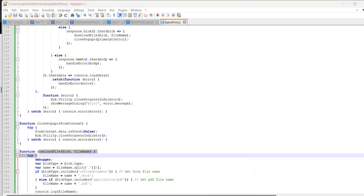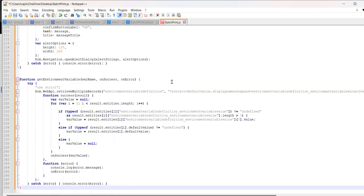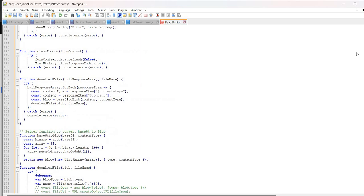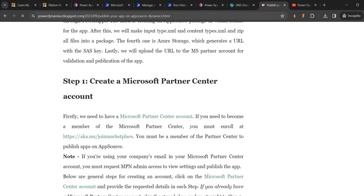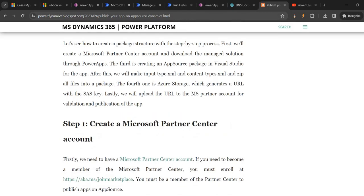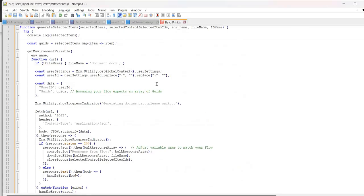Let me just copy and paste it here - Control A, Control V. In case you want this code to print multiple documents by running the same flow, you can go to my blog - I'll put the link in the video as well.